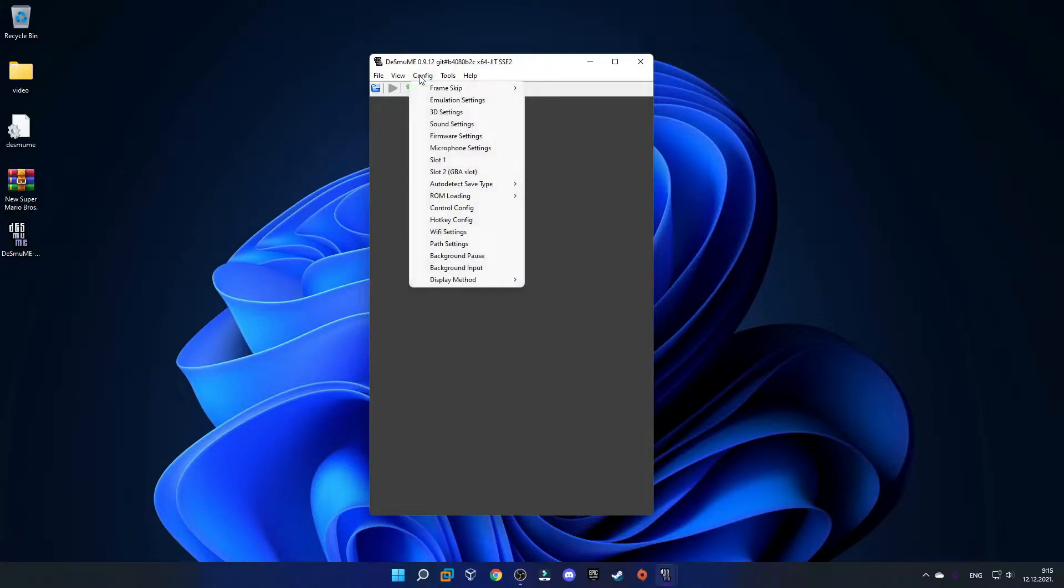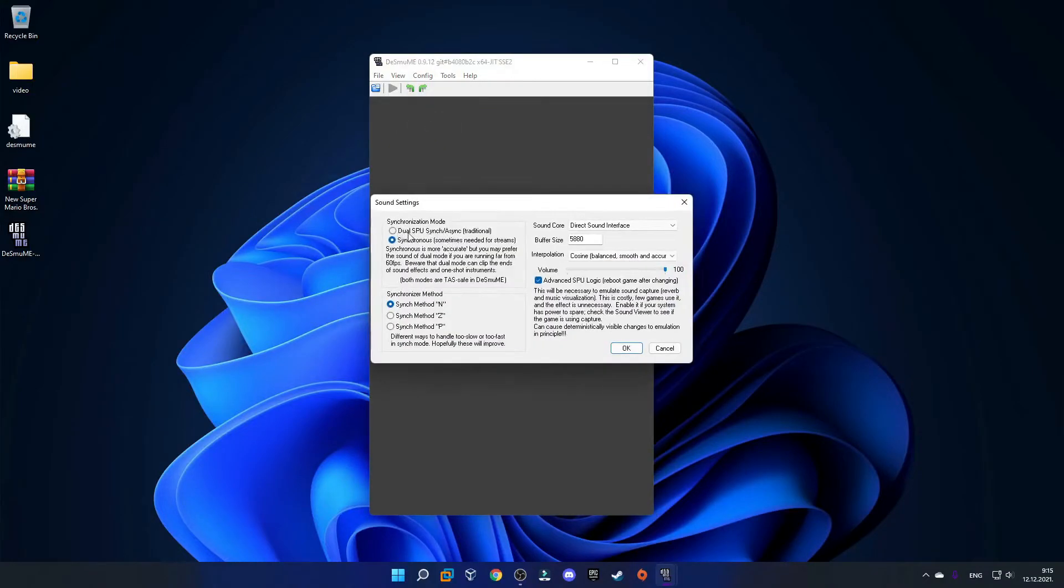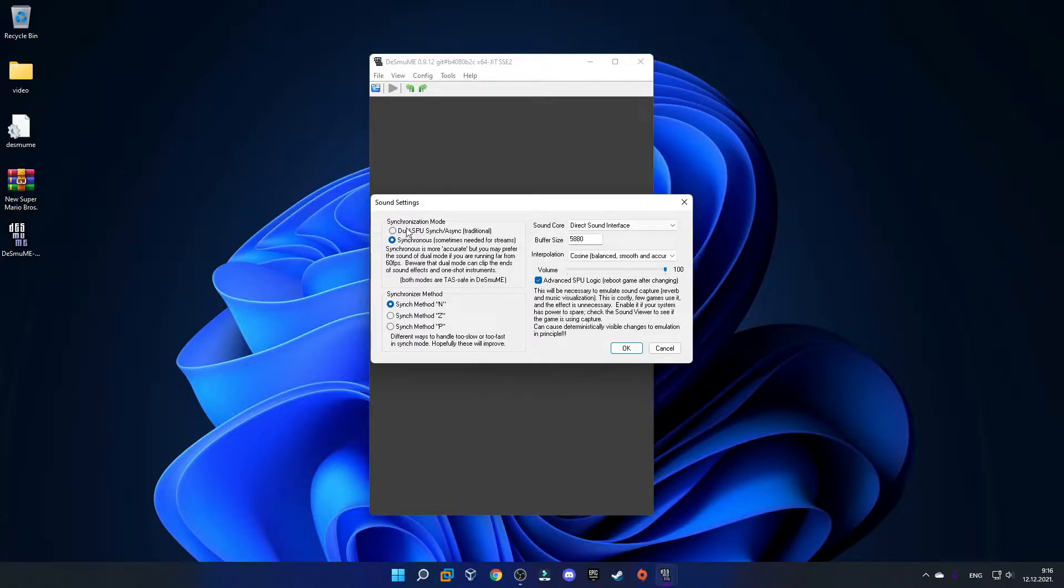Let's go to Config, then click Sound Settings. If you have Dual SPU selected by default, you want to select this other one. Sometimes this is selected by default, but this one gives much better sound, so just click OK.